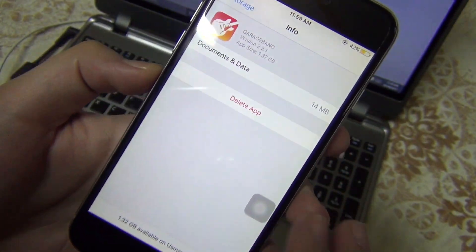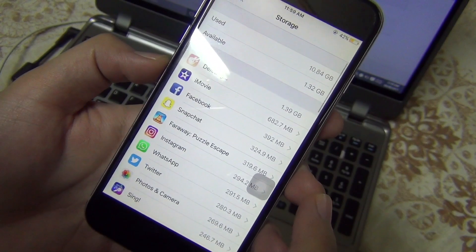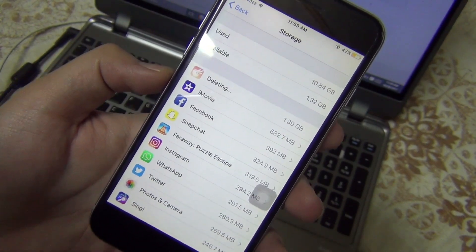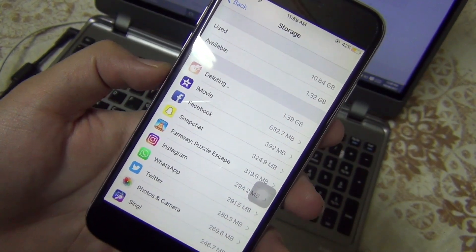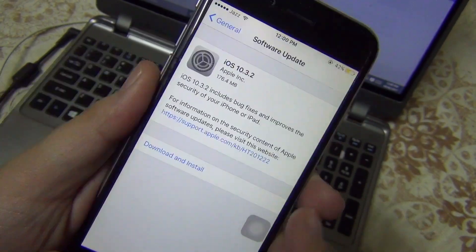After doing all these things, all you need to do is restart your phone.